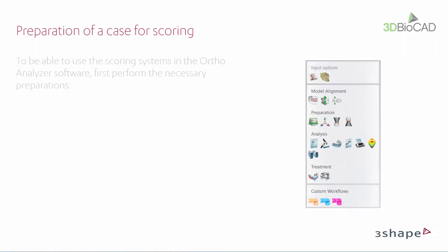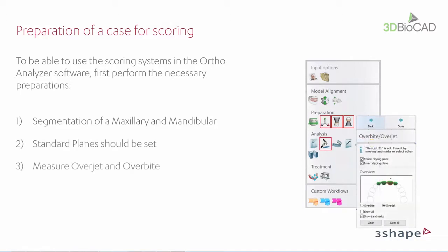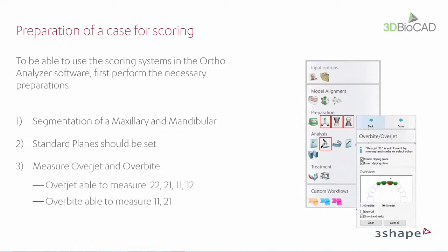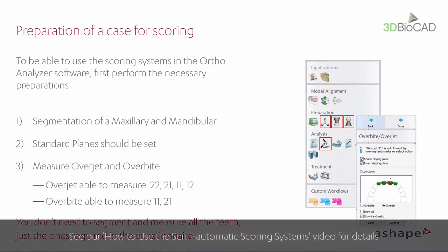You also have to remember to prepare the case for PAR scoring. Perform segmentation of maxillary and mandibular. Set the standard planes. Overjet and overbite should be set for the four anterior teeth and the two incisors, respectively. Please see our Scoring System Introduction video for more details.